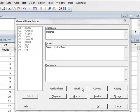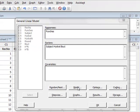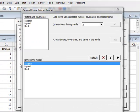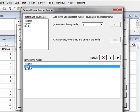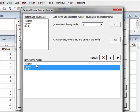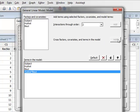So if we then look to the model, we see we have the factors subject and hydration and bout in the model, but we also want to see the interaction between the hydration and the bout. So we will highlight these two, and then we can add a cross factor interaction here by pressing add, and we now see that we have hydration times bout as an additional term in our model. So we press OK.